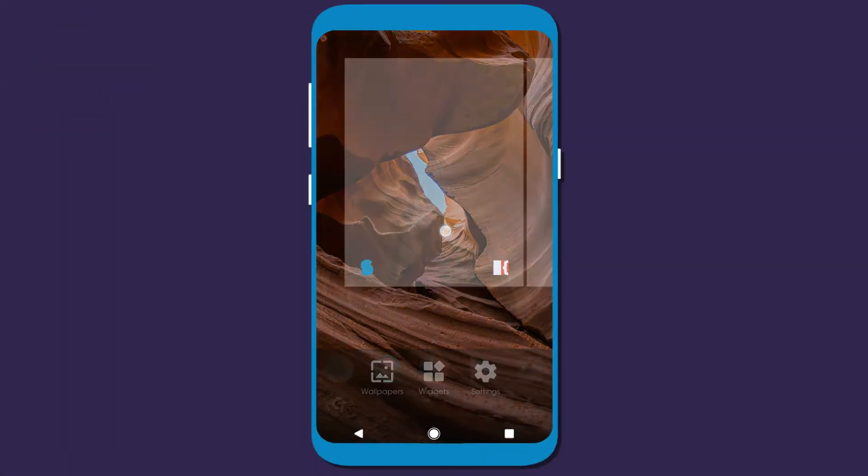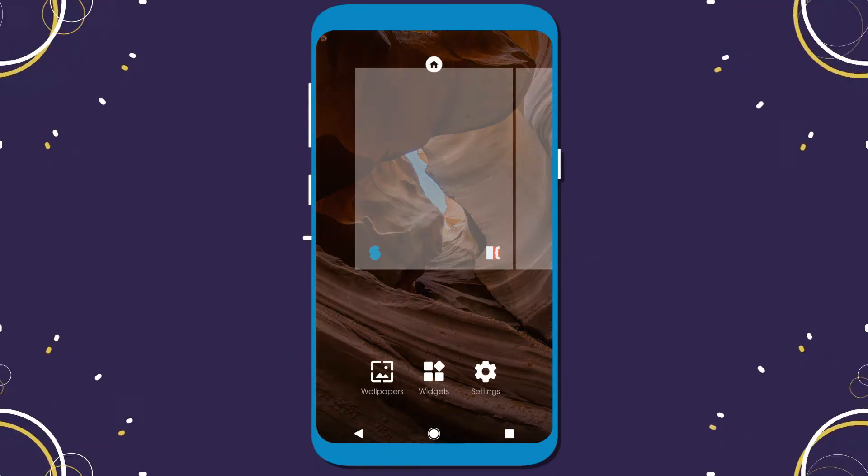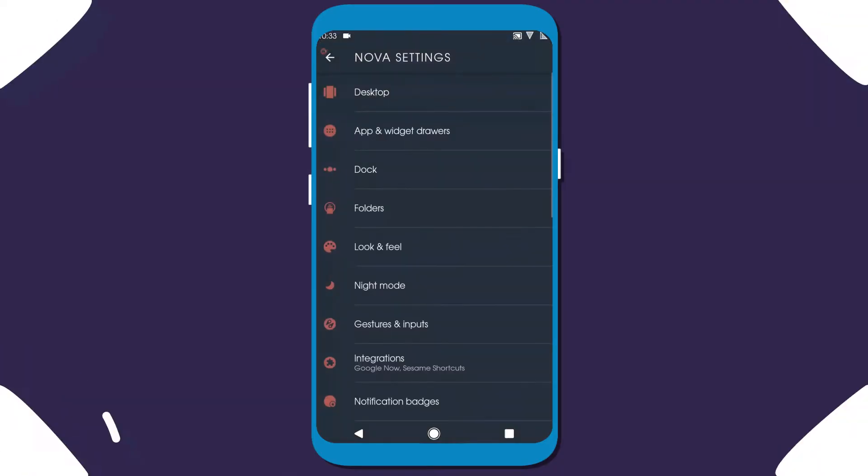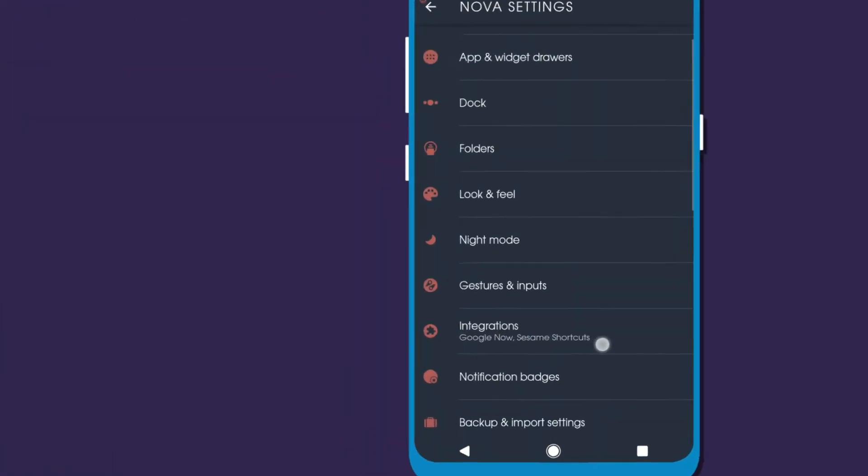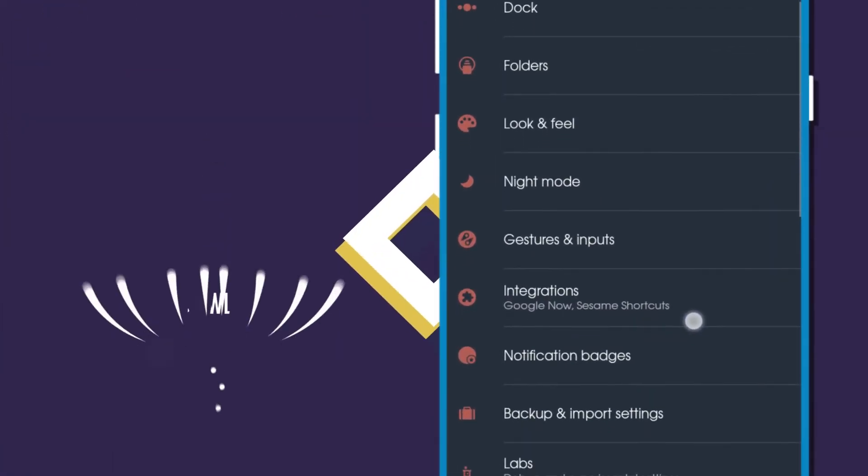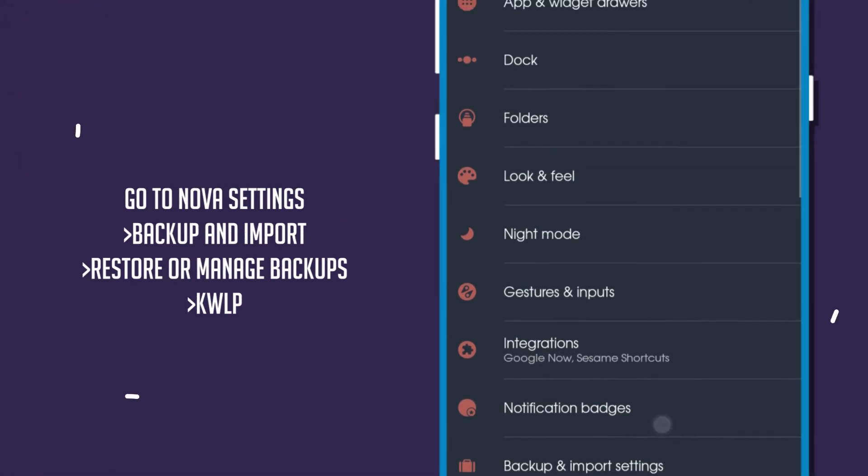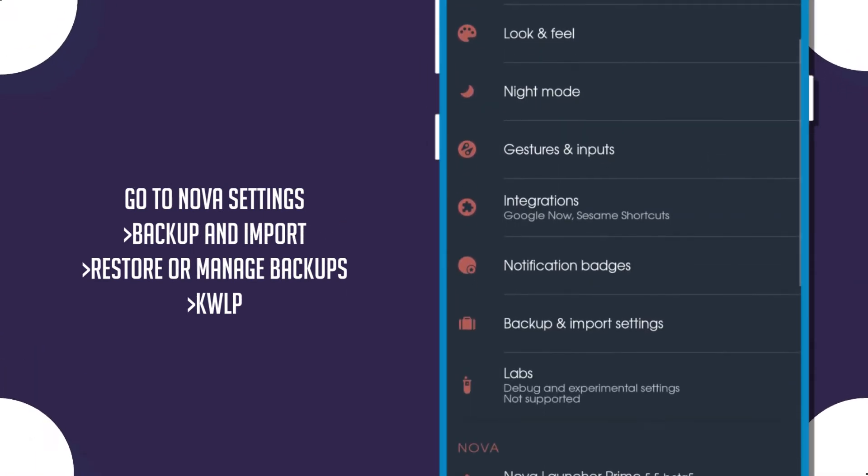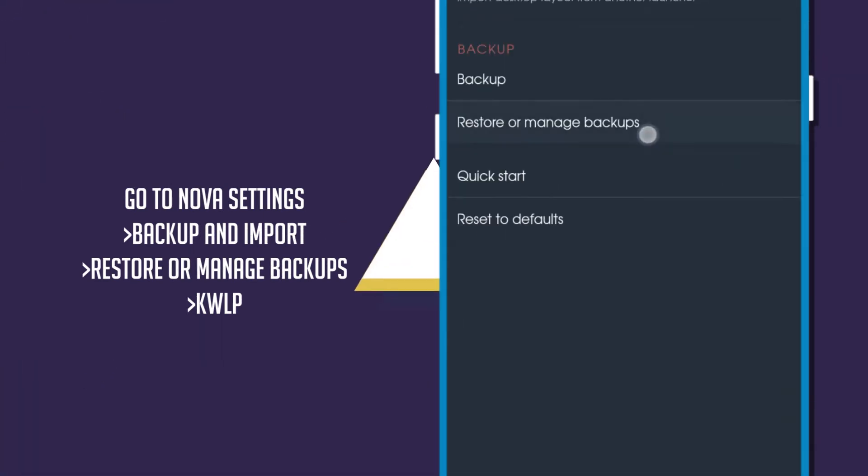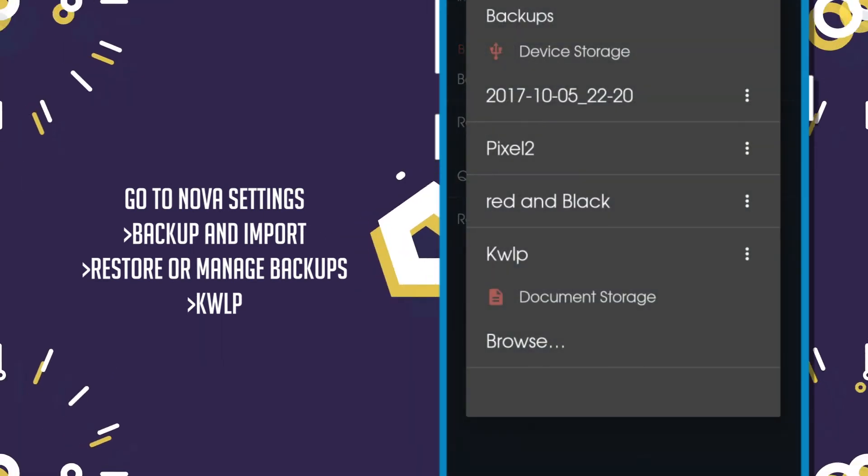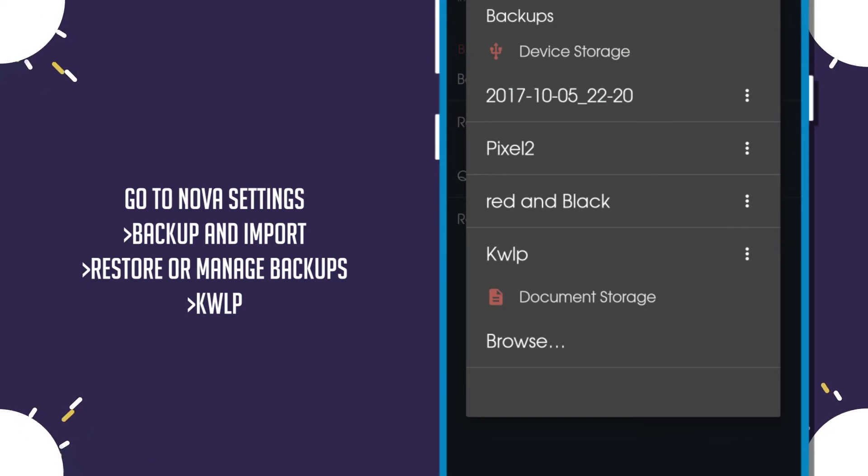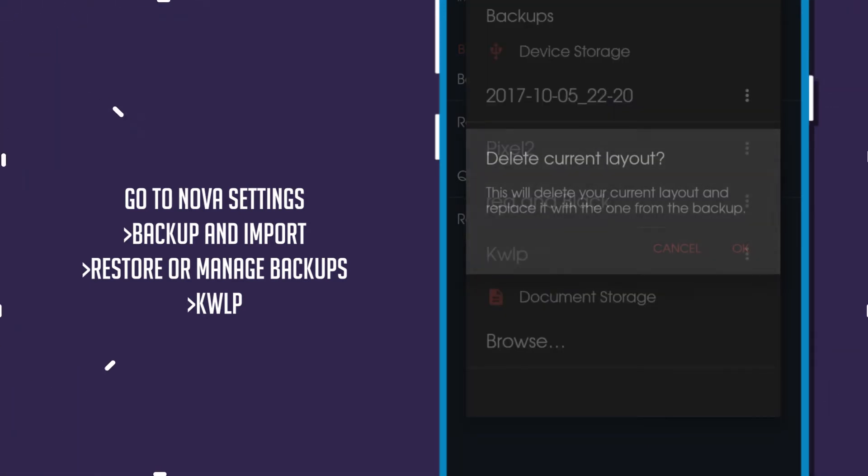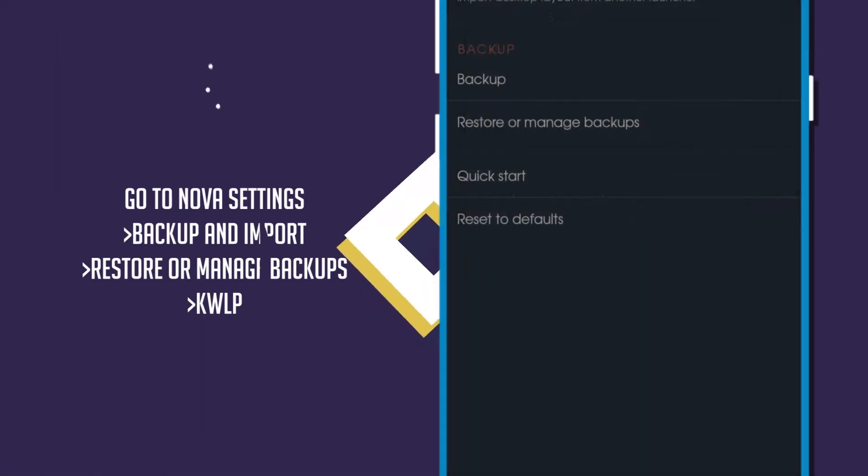Now go back to your home screen and open the Nova settings. Go to backup and import settings option, then go to restore or manage backups and choose the KWLP.